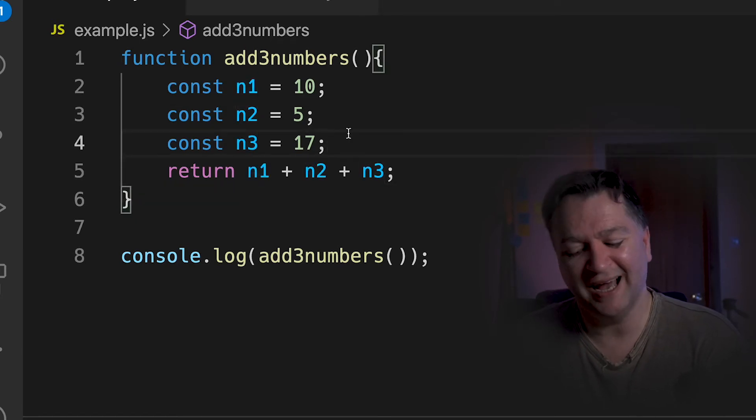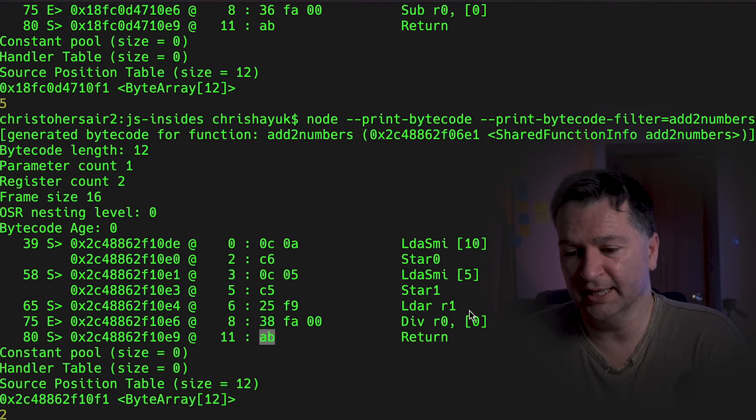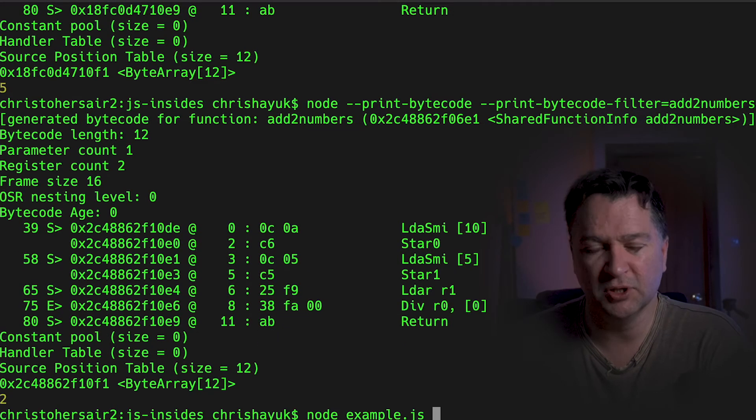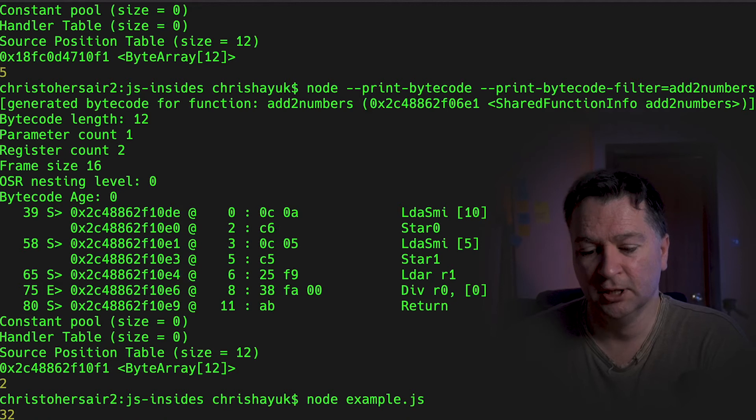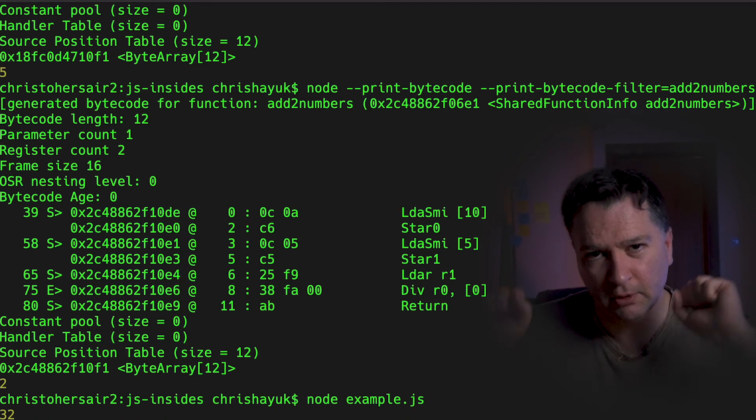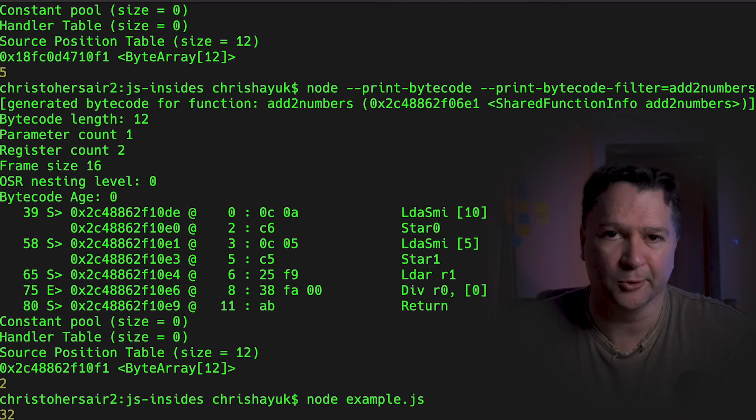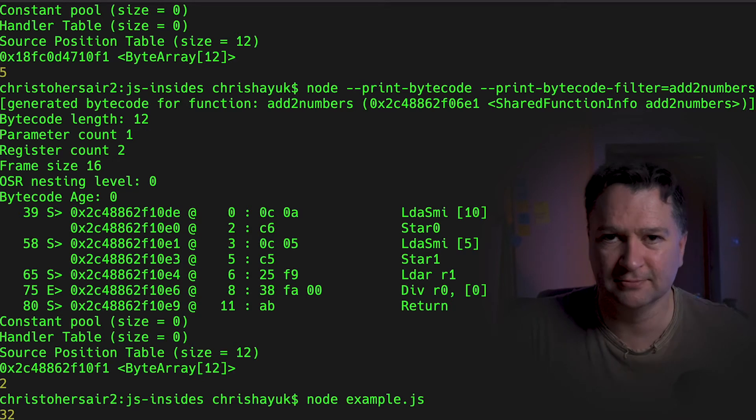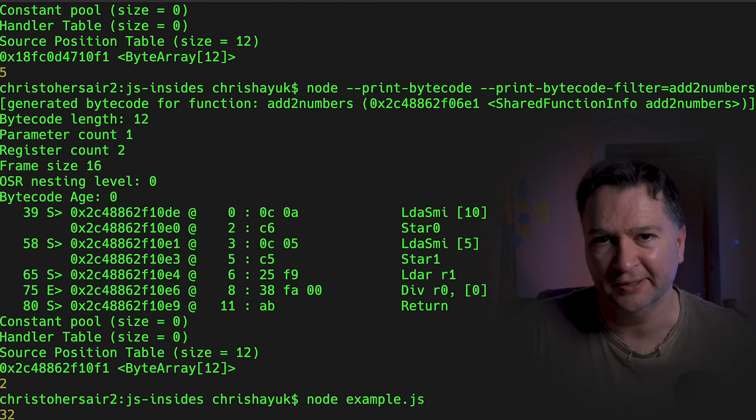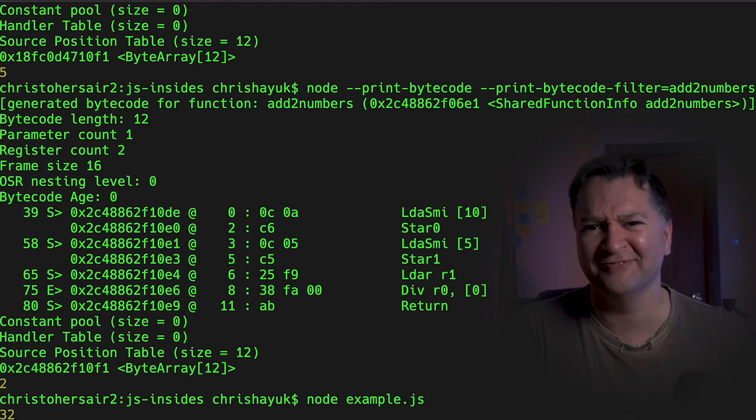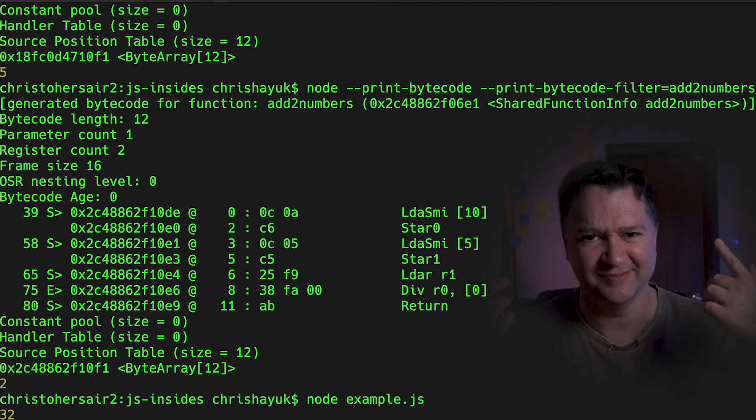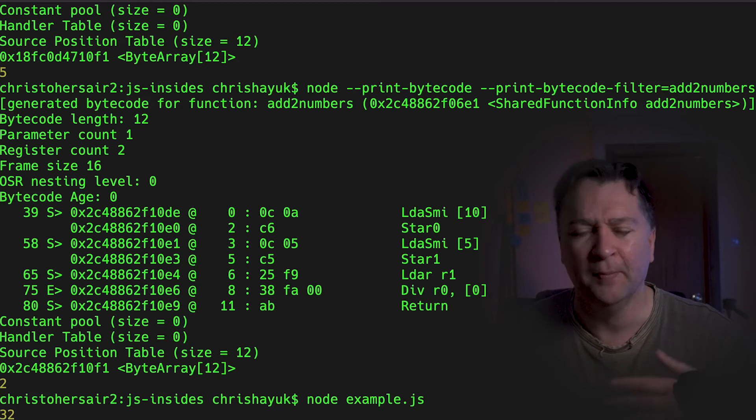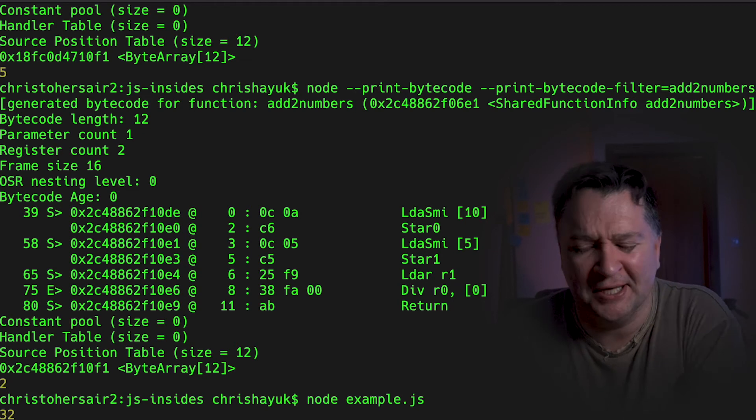And then what you're going to see here is it's going to return n1 plus n2 plus n3. So let's have a look at the code that that's going to generate. So what I'm going to do is run my example.js without looking at the bytecode first. And as you see, it returns 32. So yay, my math is great. Well, I mean, it's not great. I struggled adding 10, 5, and 17 together. But anyway, point is I got it right. That's the key thing.